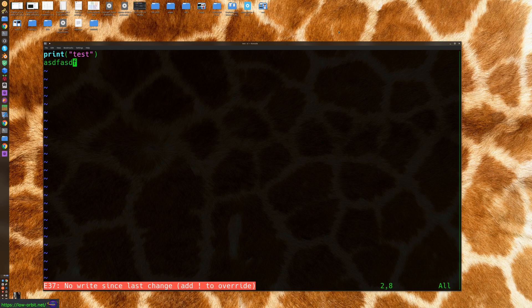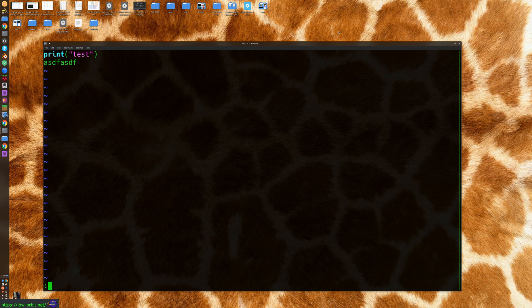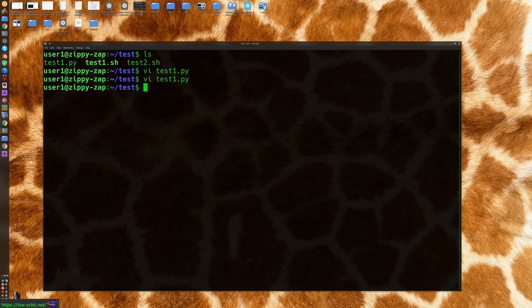So if you want to override this warning, you can force quit. You can say colon, Q, exclamation mark. And boom, it lets you quit, but then it didn't save your changes.